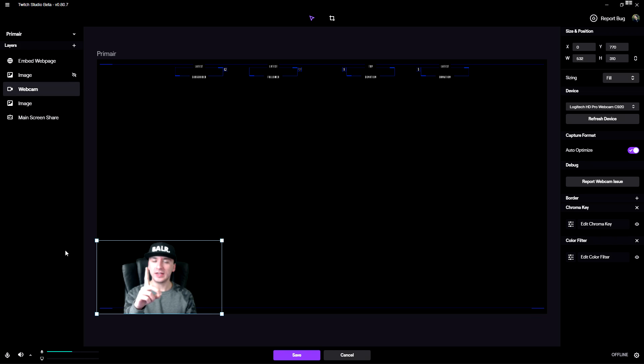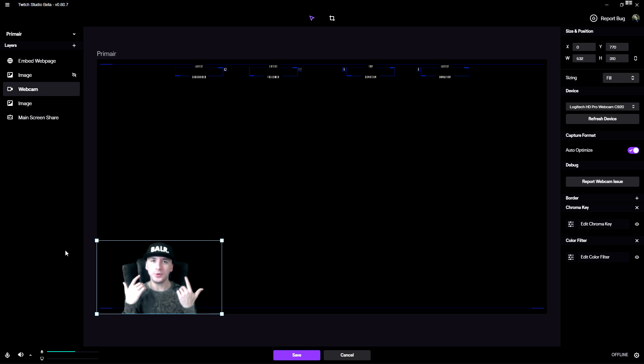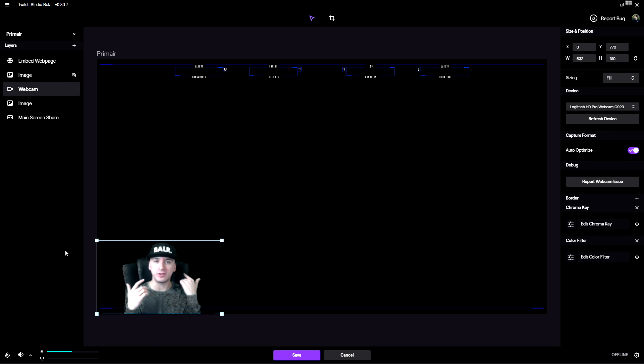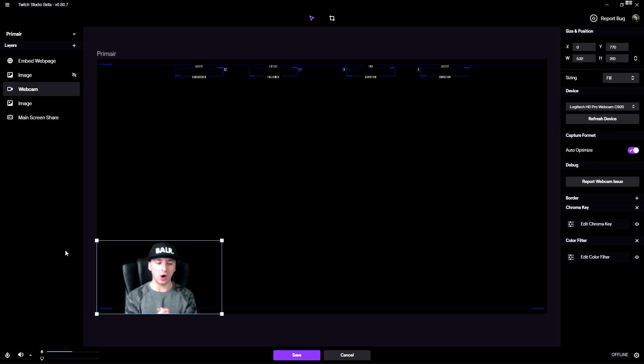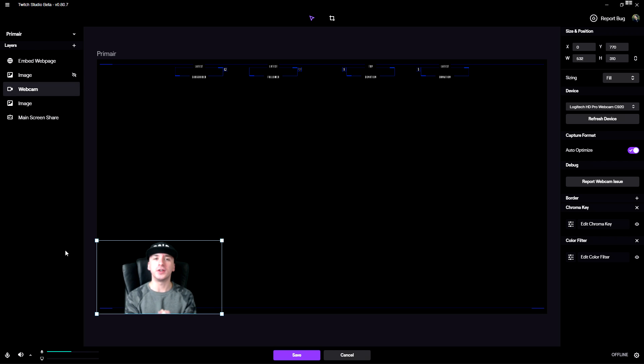By the way guys, if you're wondering — you can do the same with a blue screen. I'm using a green screen but the other side is blue and it works exactly the same. Just pick the blue color and you are good to go.